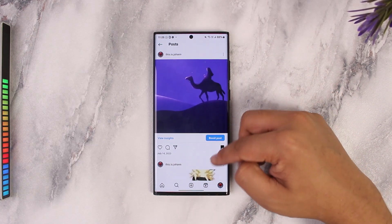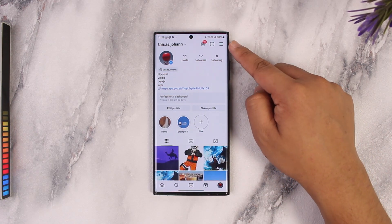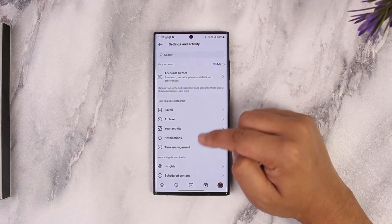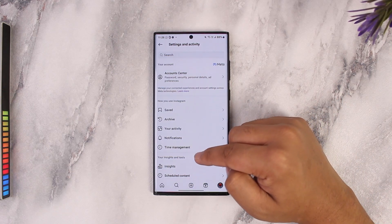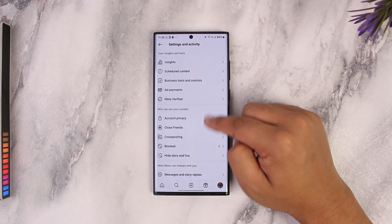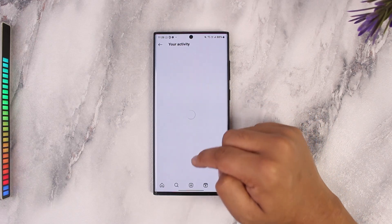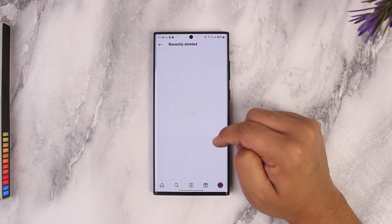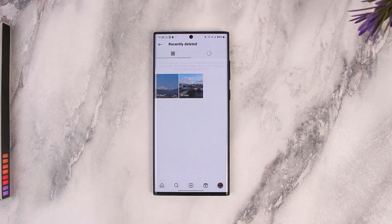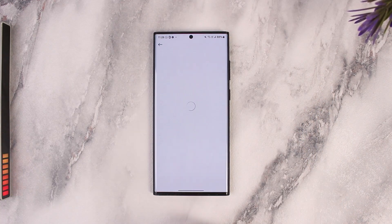To restore that post, all I have to do is come to my profile page. From here, tap on the three lines option from the top right-hand side. Then go to 'Your Activity,' then go to 'Recently Deleted.' Here you'll find all the posts you recently deleted.